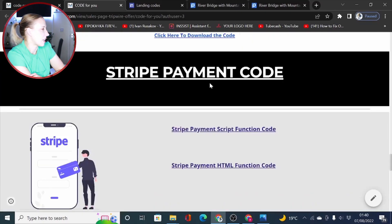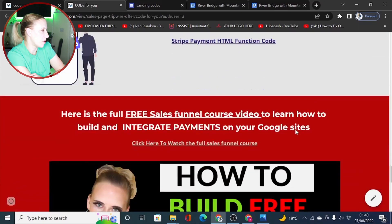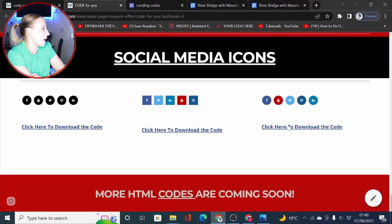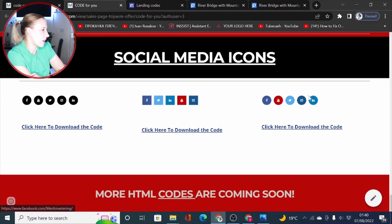You can also get access to Stripe payment codes to implement payments on your Google site and even have some social media icons here as well.